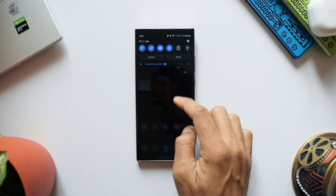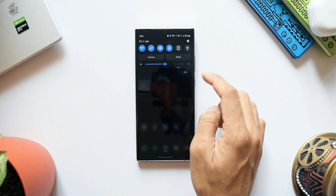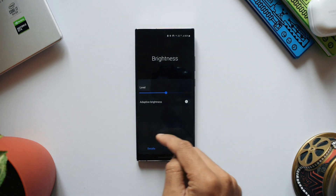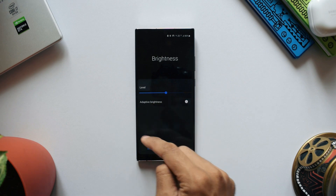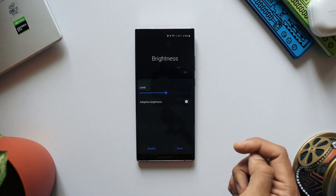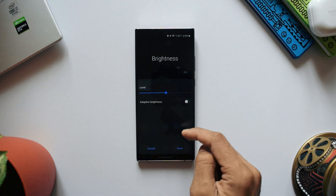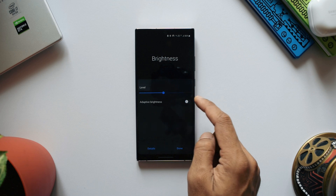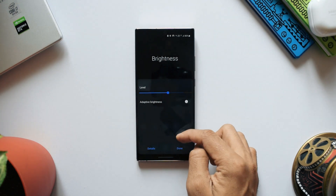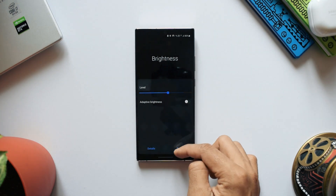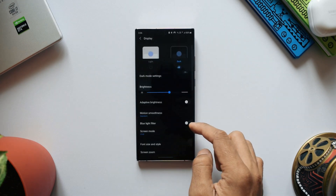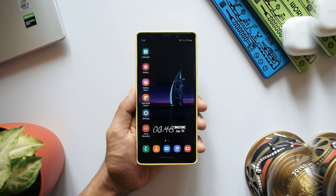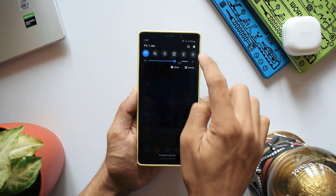Another issue is when you expand the brightness bar, the entire panel looks really empty. We have the brightness level and a toggle for adaptive brightness, but the whole remaining space looks empty and boring. They could have added some functionality to this layout to make better use of it.